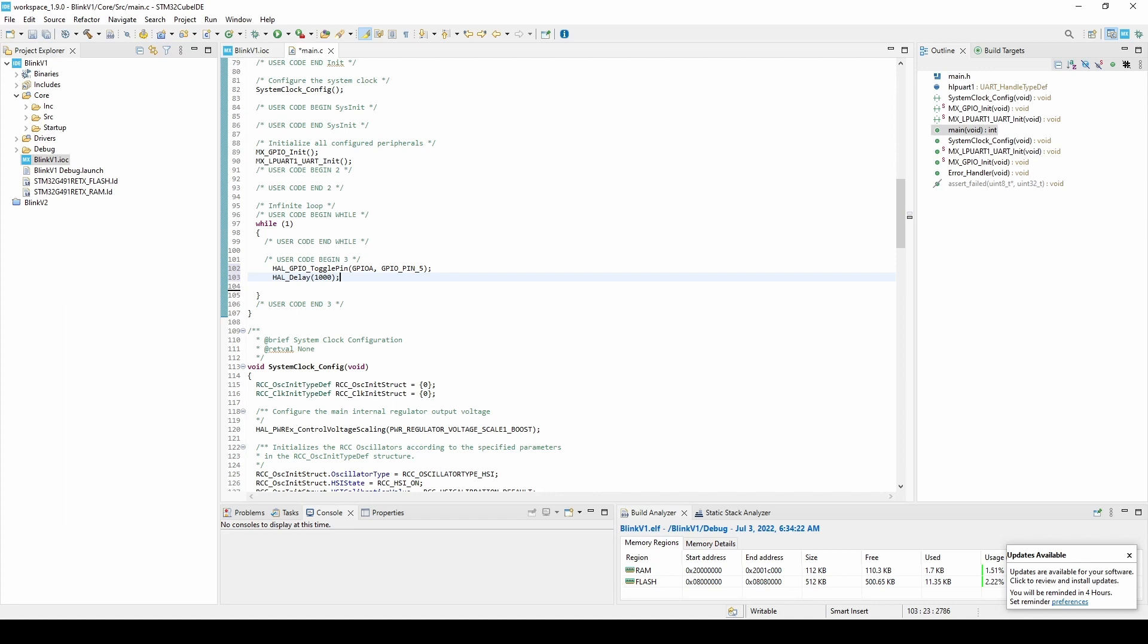The second function delay takes one parameter, which is the delay of the processor in milliseconds.